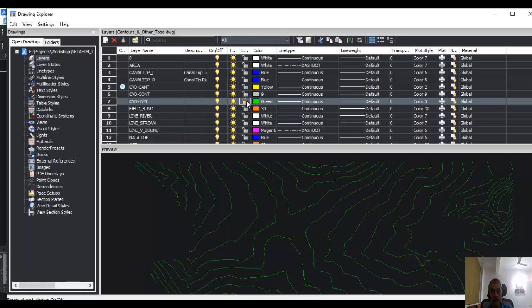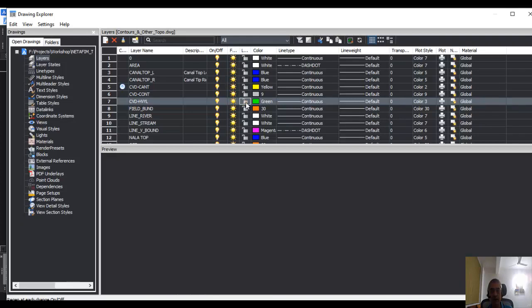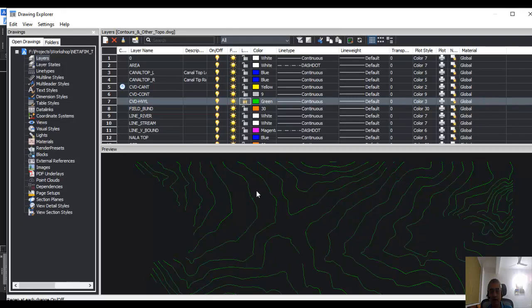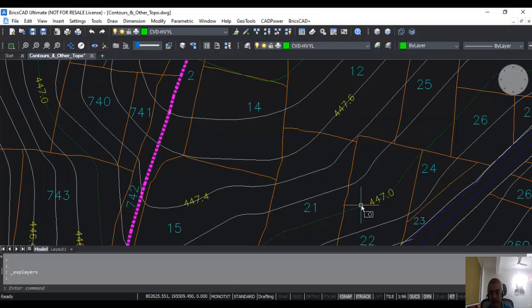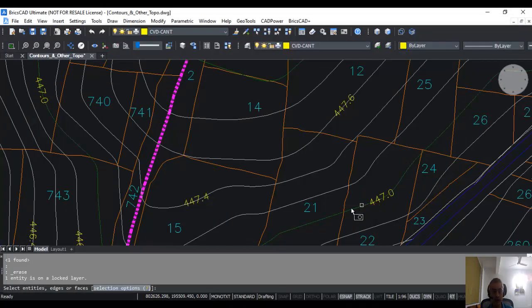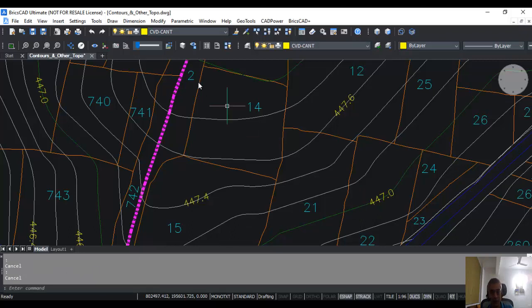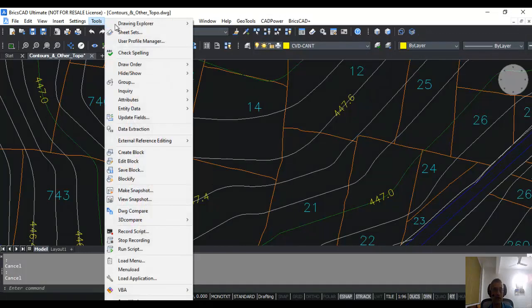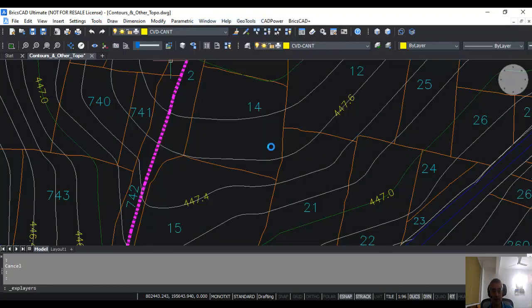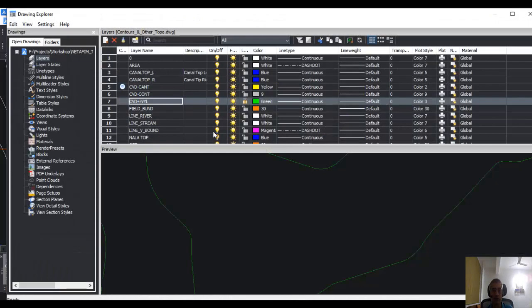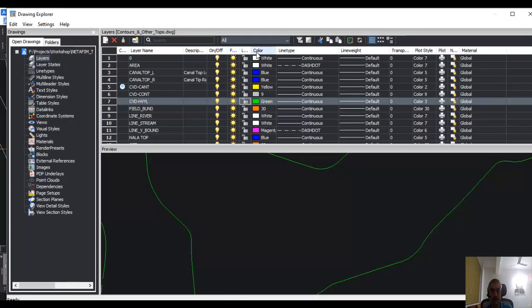Next to that is the lock/unlock option. When you lock the layer, you cannot delete the entities from it, and when you lock, you can also see that it gets a little bit dull or dim. For example, if I go out, this is the one which is locked. If I try to delete, you can see that one entity is on a locked layer, so you cannot delete. That is the advantage or use of locking a layer. If you don't want to delete a layer by mistake, you keep it locked.